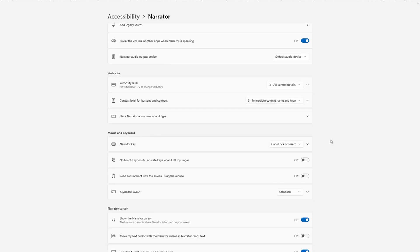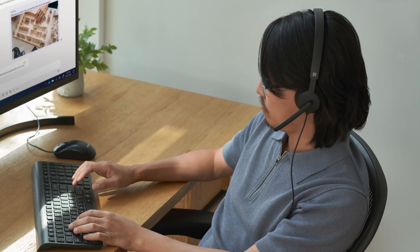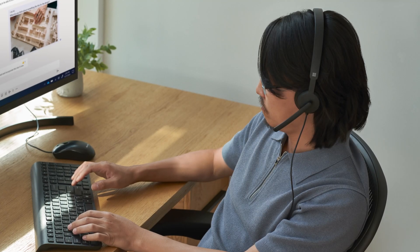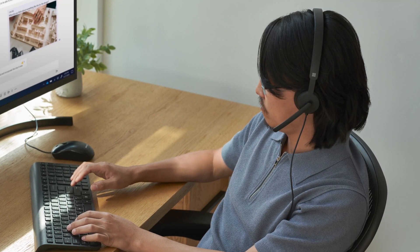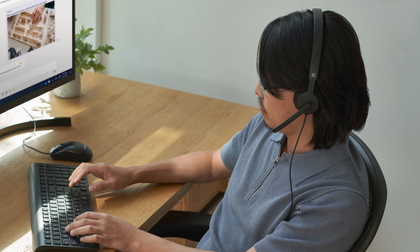One of the key actions you can take in Narrator Settings is set up your preferred Narrator key, so you can easily use commands. Both the caps lock and insert keys serve as your Narrator key by default. Note that the Narrator key is referred to as simply Narrator in commands. Common Narrator commands include stop reading, increase voice volume, and decrease voice speed.